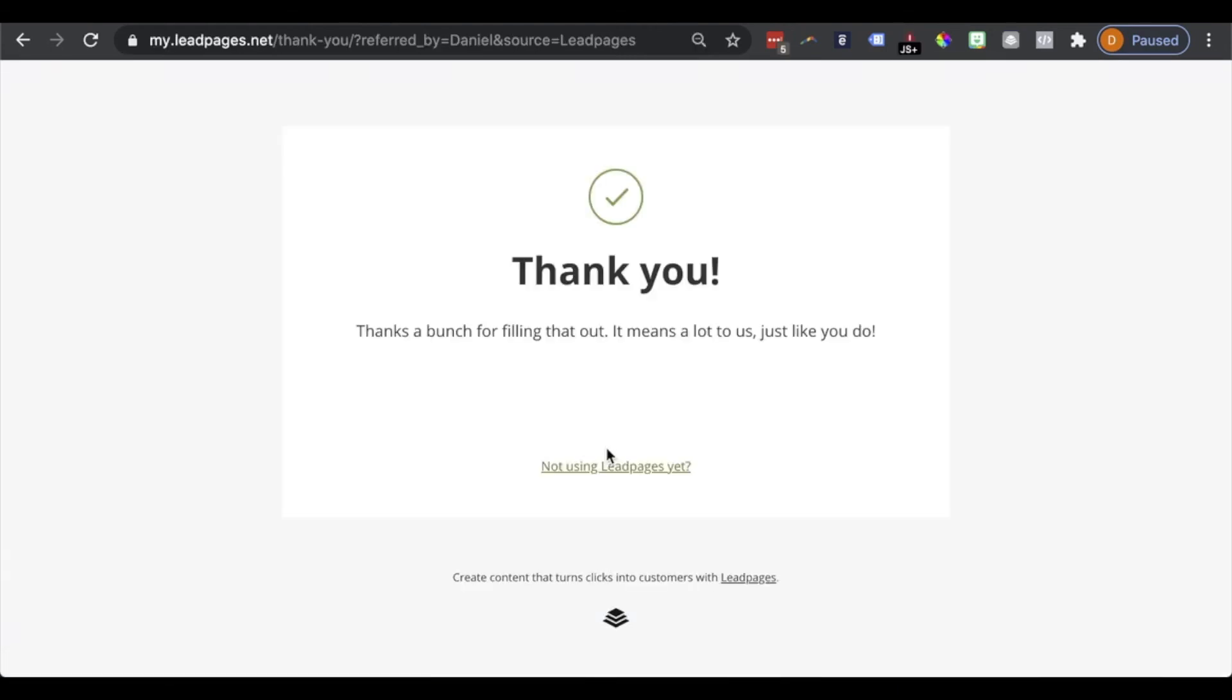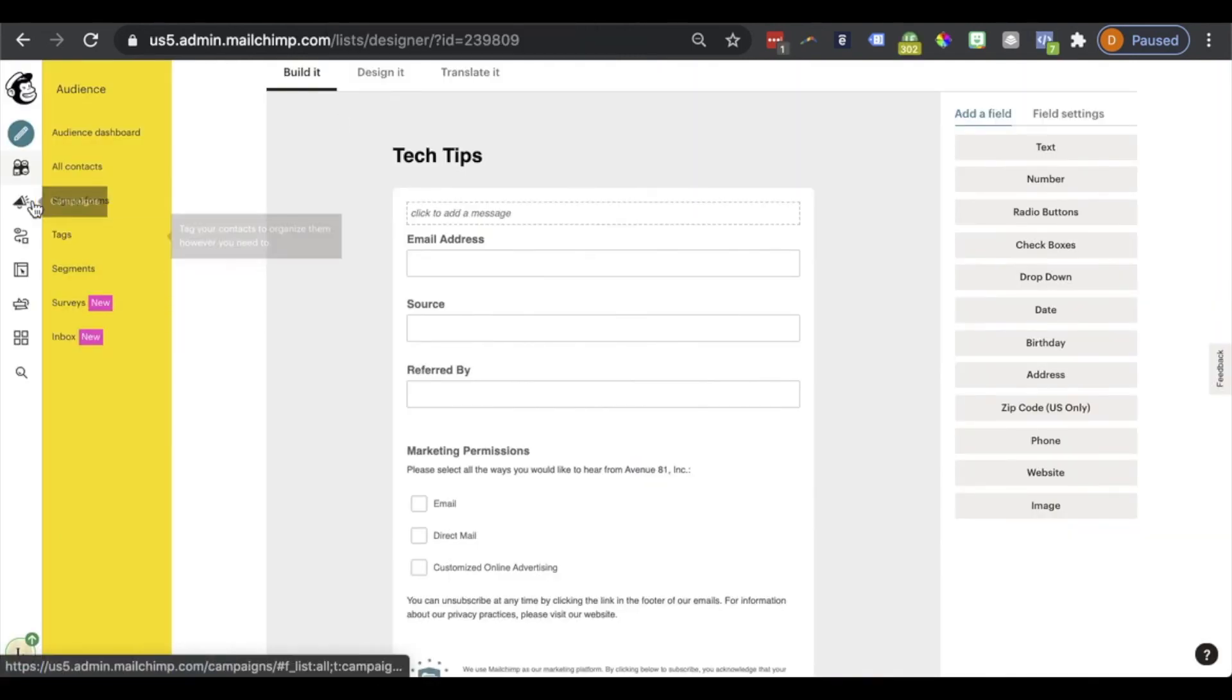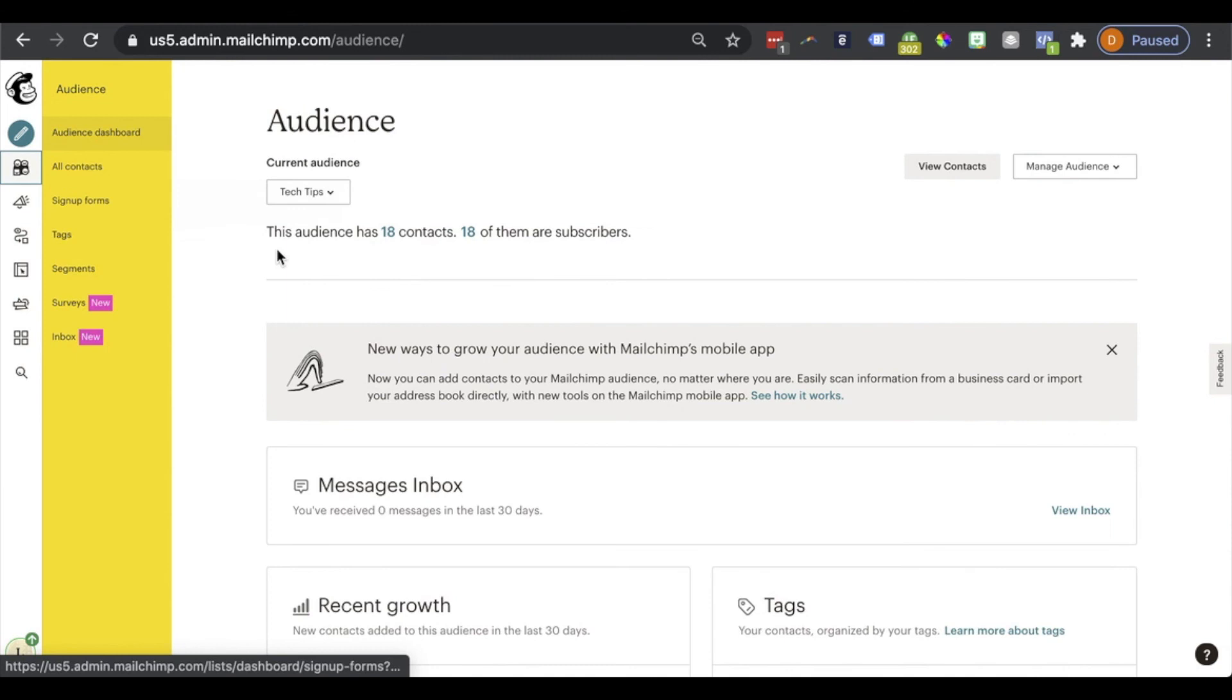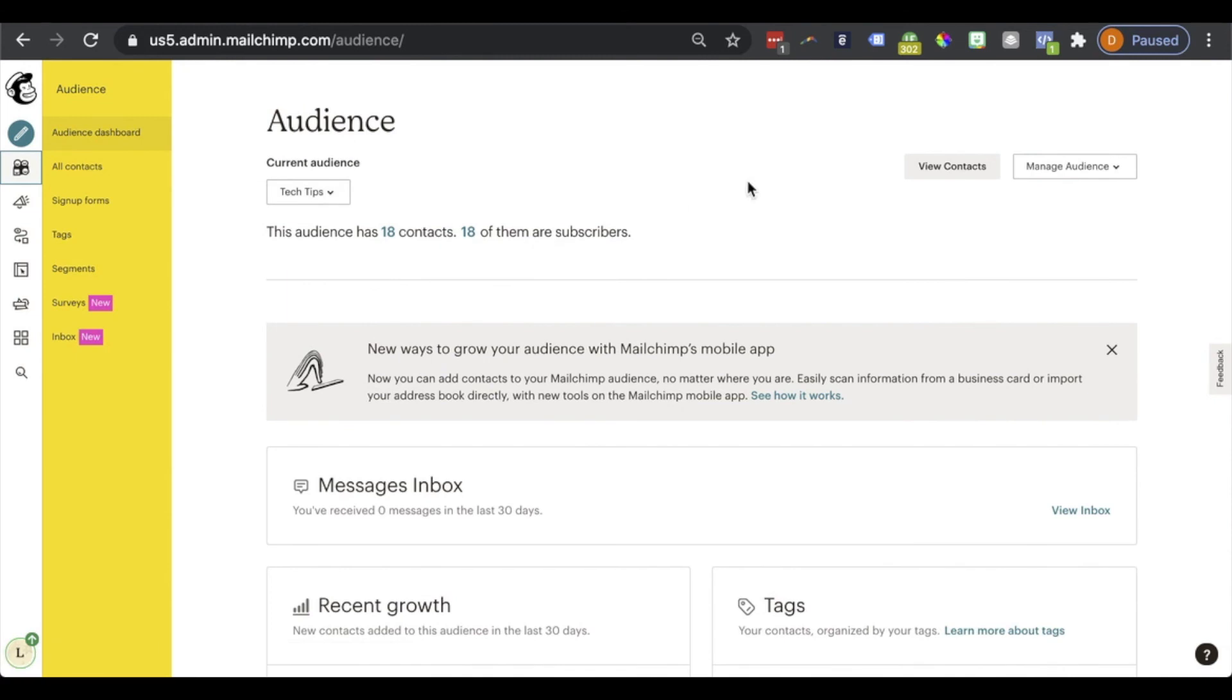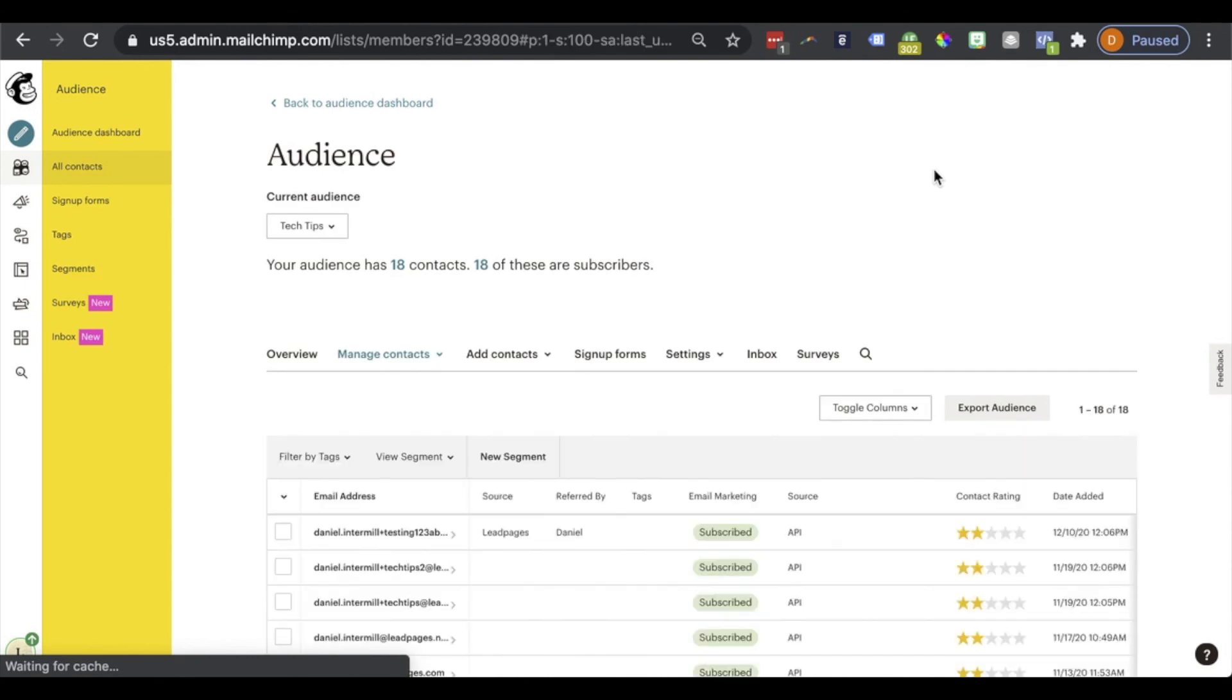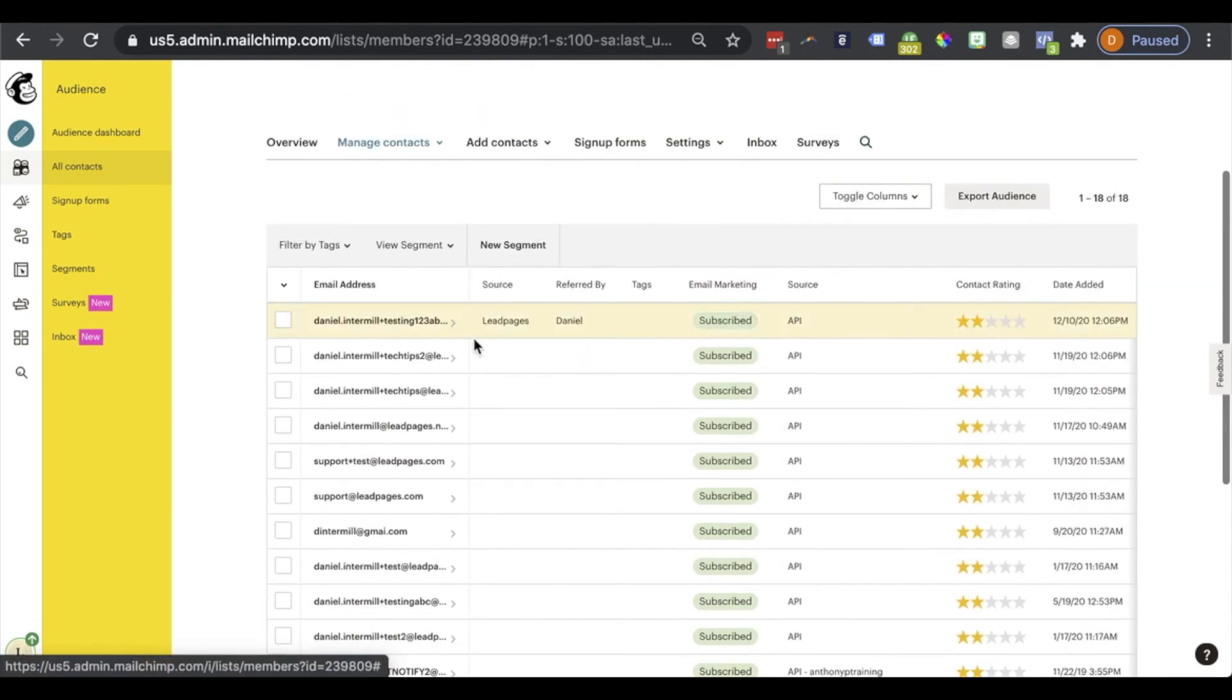Now let's go ahead and head to MailChimp. And let's take a look at what shows there. So I'm going to go ahead and pull MailChimp up here. And I'm going to find my audience. And in my audience, I'm going to go ahead and view my contacts.